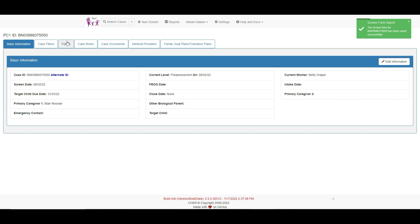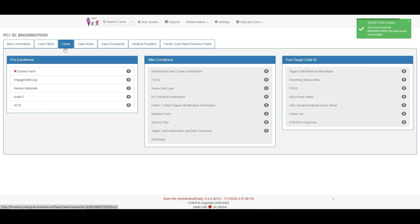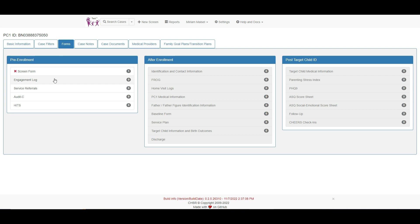We can click here to access the forms page. The forms page looks a little different than we are used to now that we are using the one-step process. Instead of having a pre-assessment and pre-intake form, we have one form called the engagement log. The intake form is now called the baseline form, and the assessment form or FROG is no longer located in the first column.